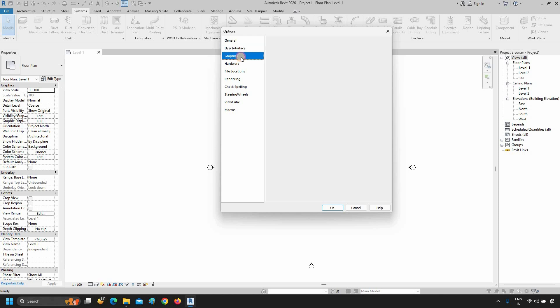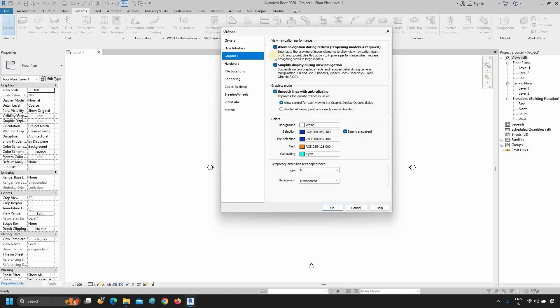In the Graphics option, you can change your graphical settings and colors, like background color, selection color, pre-selection color, etc.